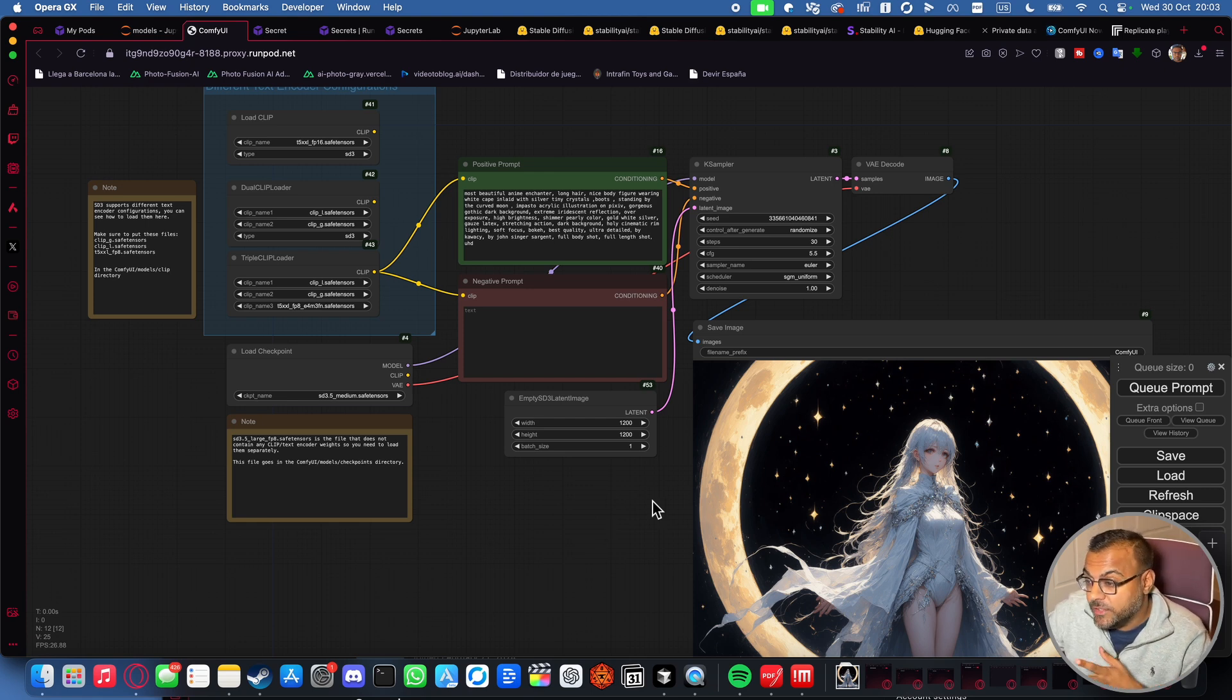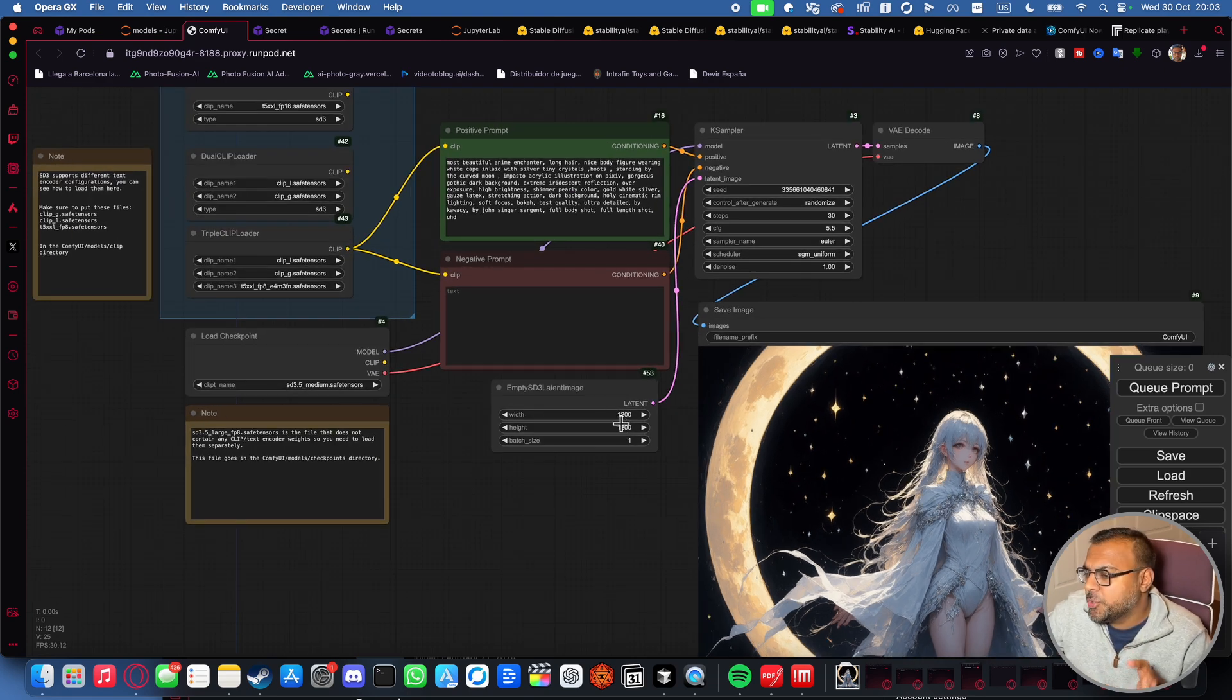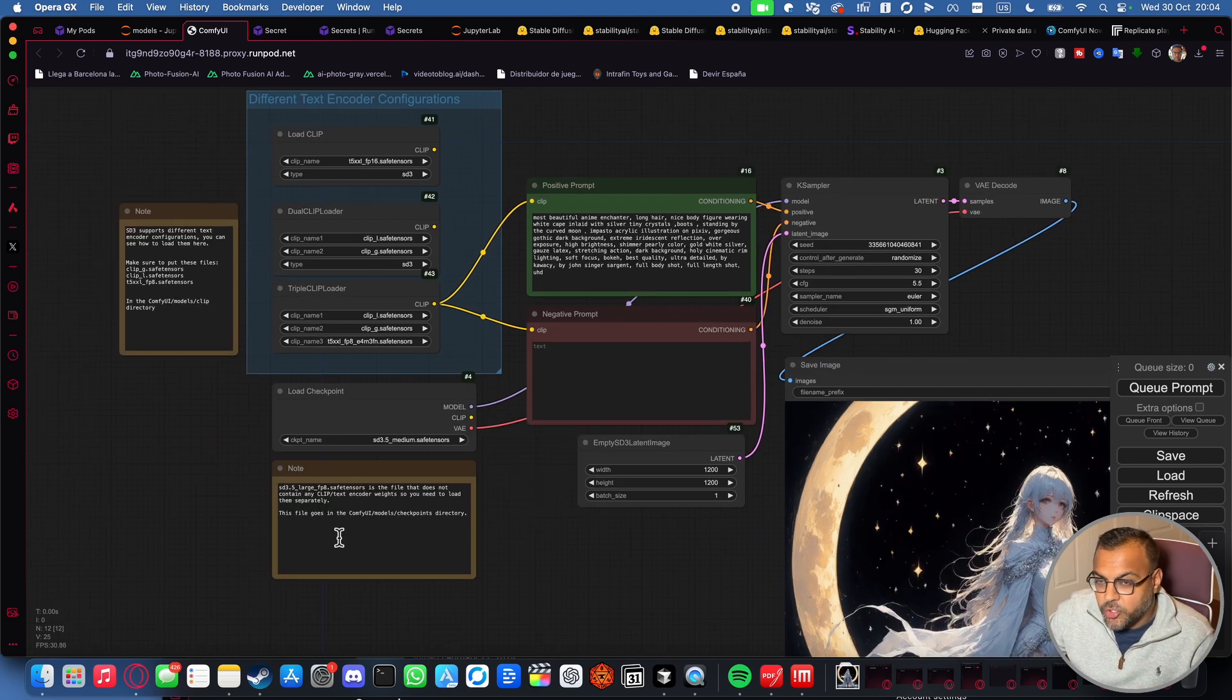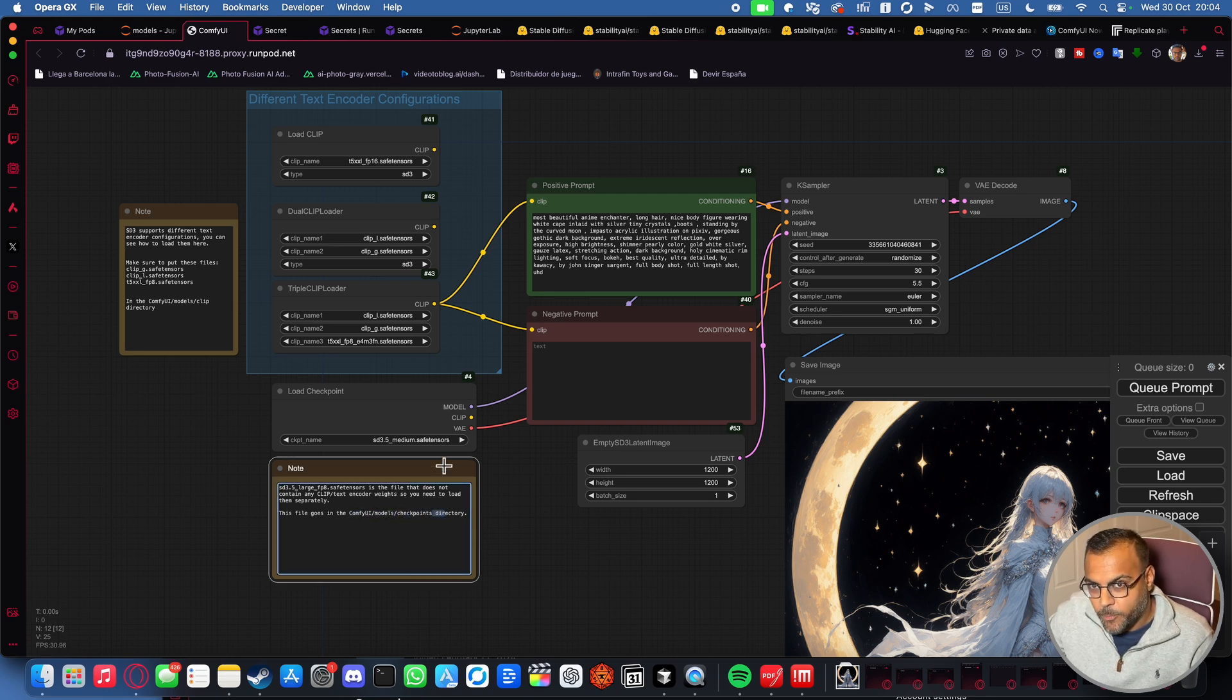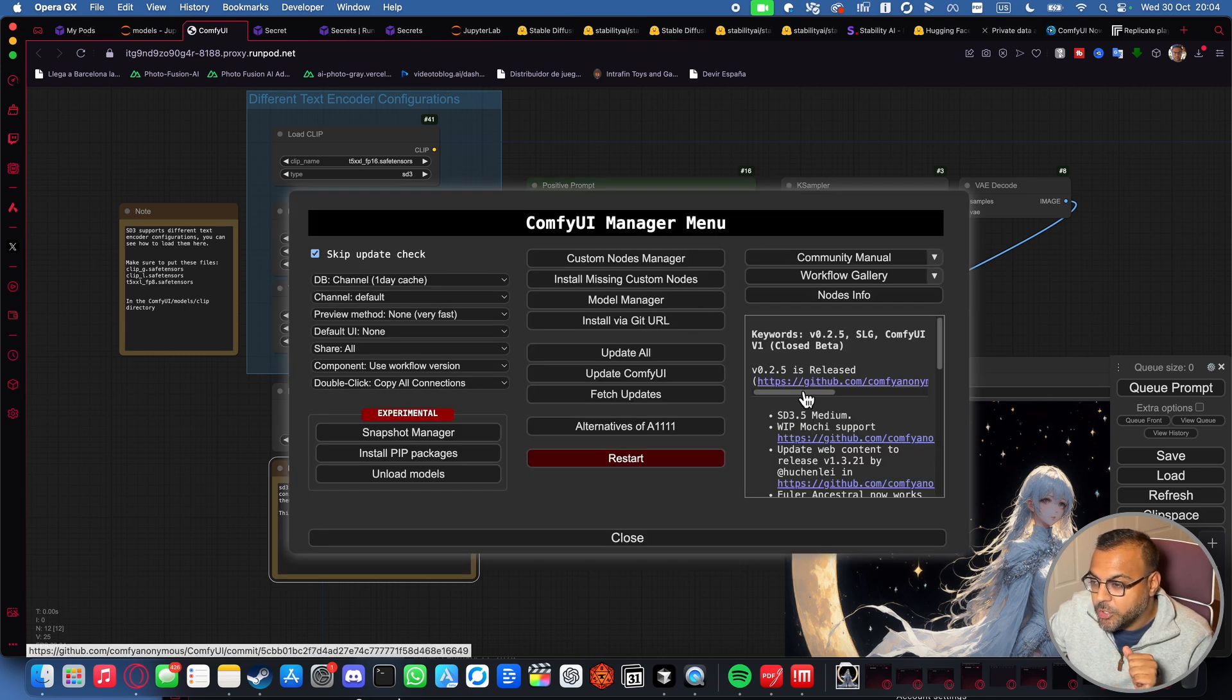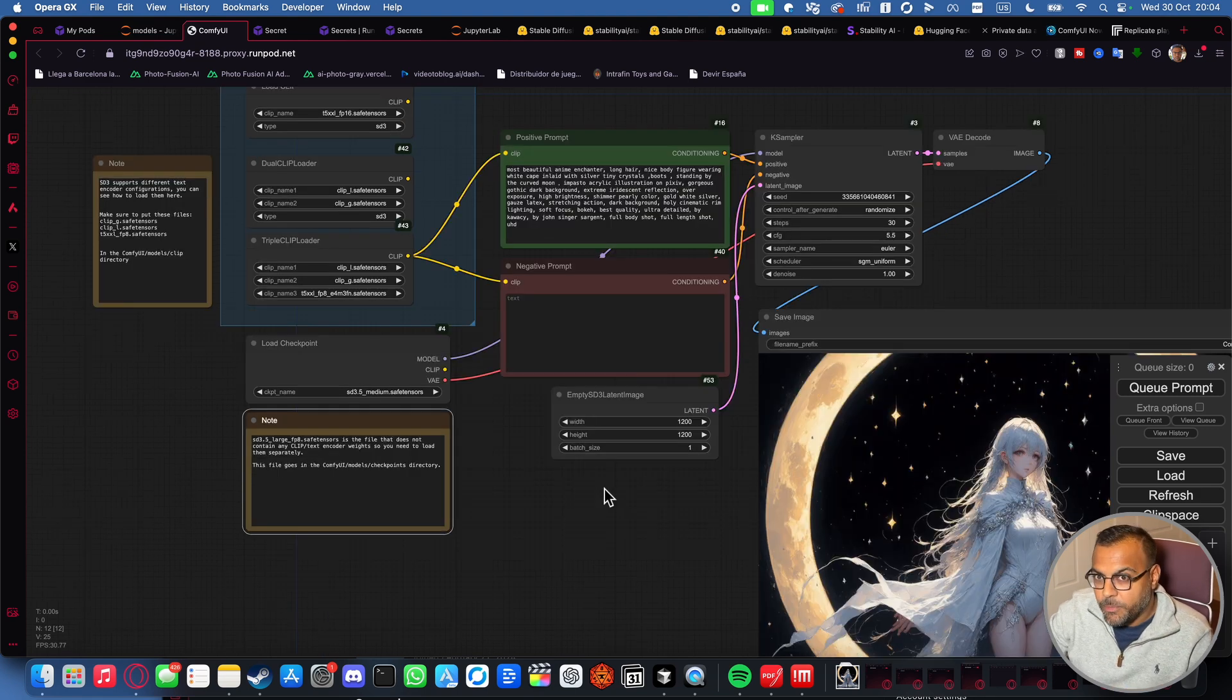As you can see here, I've got an image that I've generated at 1,200 by 1,200, and that's still not pushing the 2 megapixel limit. So like 3.5 Large, you just want to download the model into your ComfyUI models checkpoints directory. If you try and run it and you run into a few errors, which I encountered earlier, you can go into Manager, update ComfyUI, update all, and then restart, and it should work.